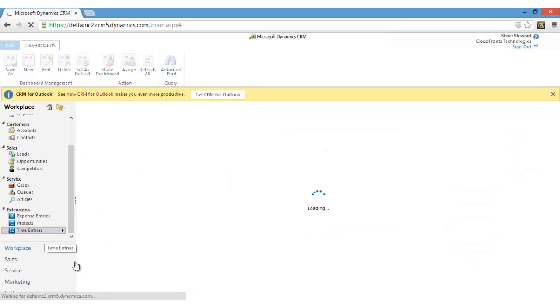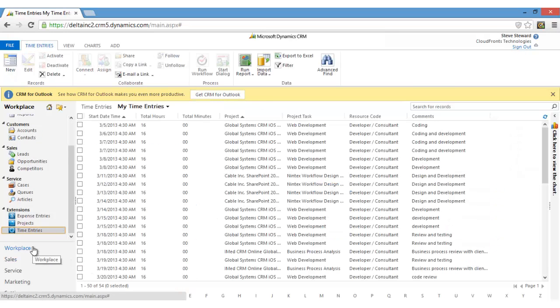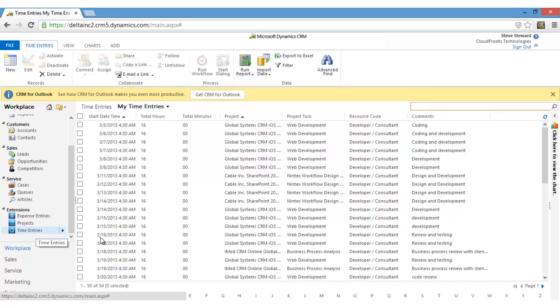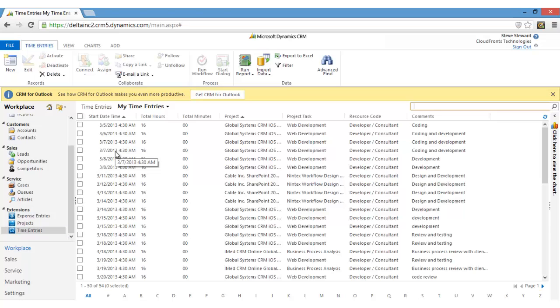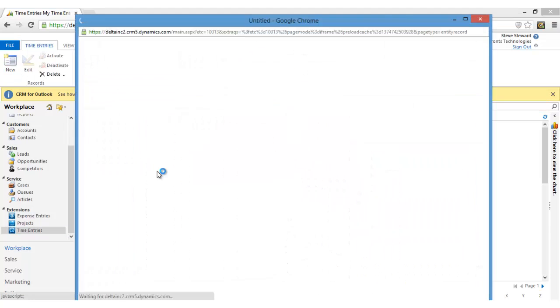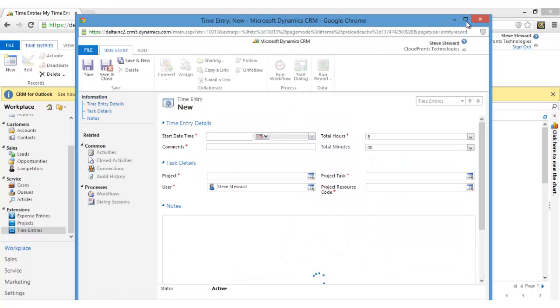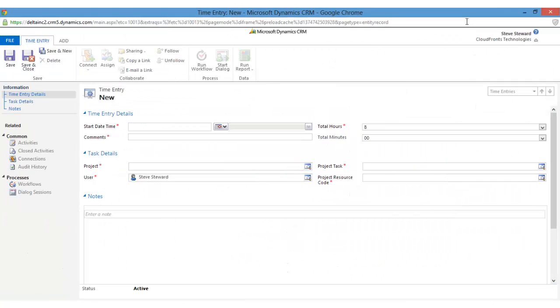Click on this time entry entity which resides in the workplace. The moment we click on this time entry entity, the list of all the time entries displayed. To make a new entry, click on this new button.